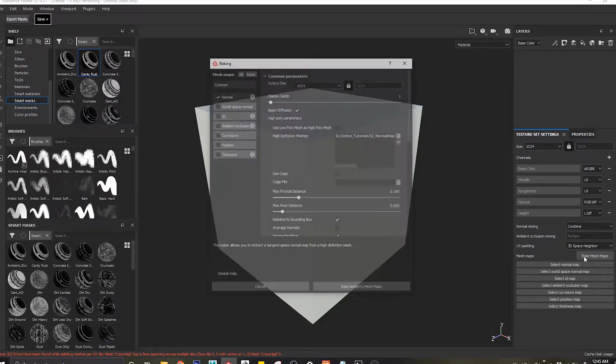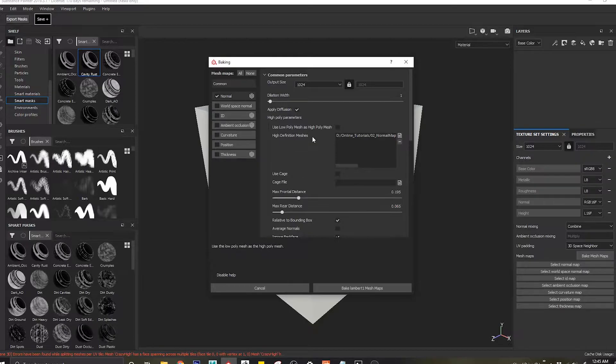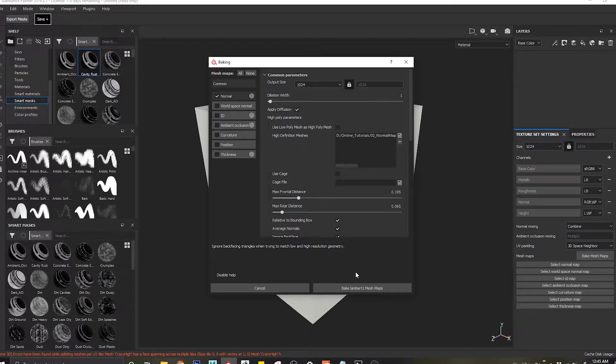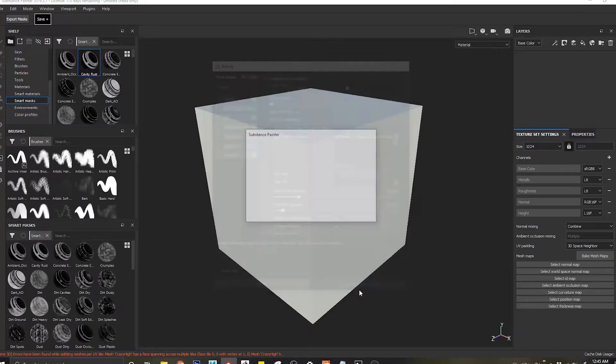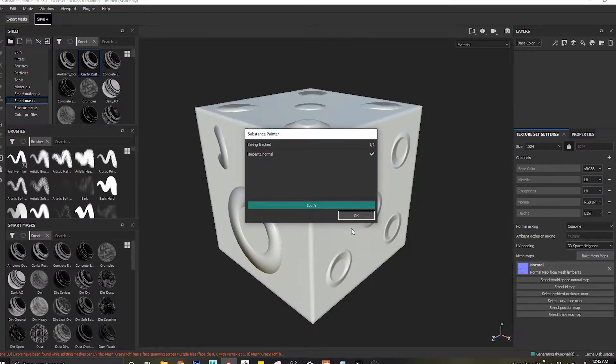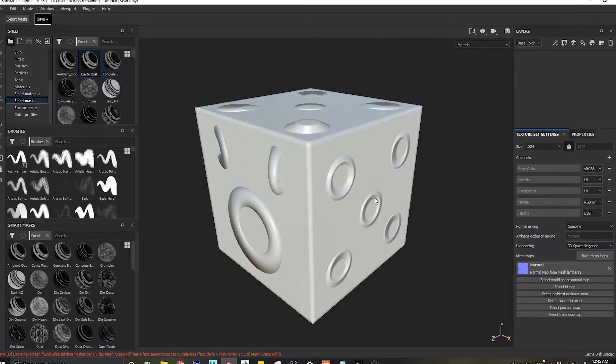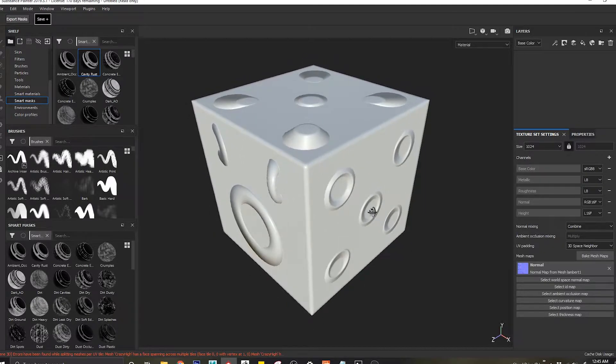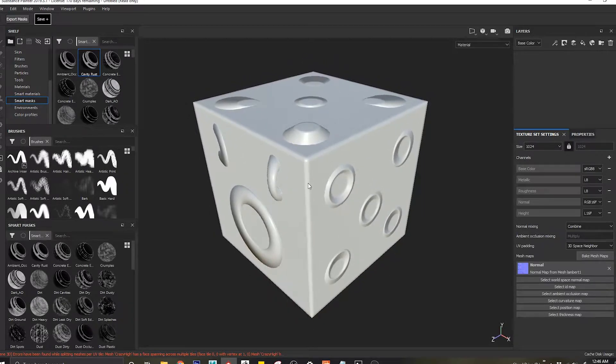If I come to my bake mesh maps, I'll get the same mesh, switch on average normals, and I'm going to bake out with the nice edges.